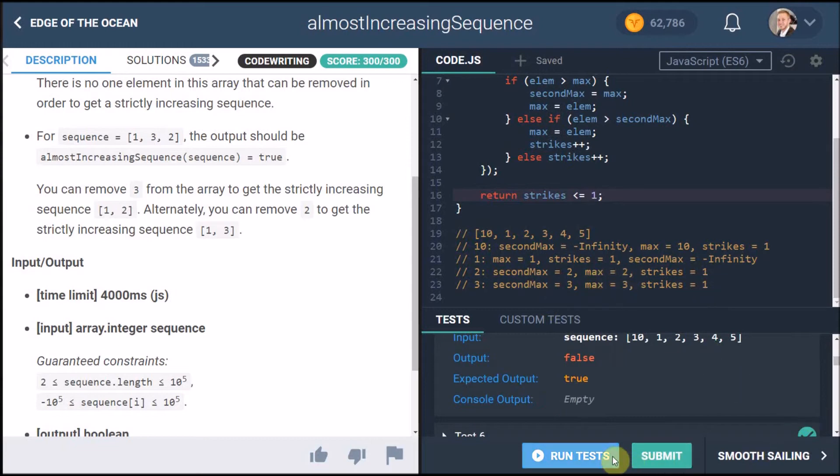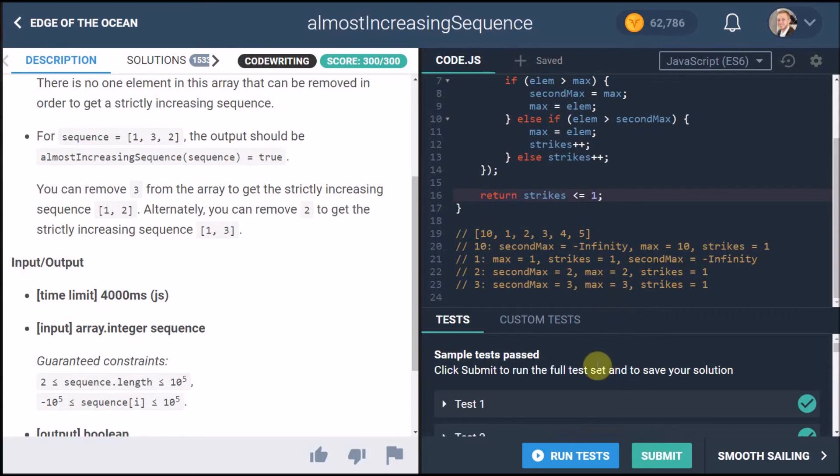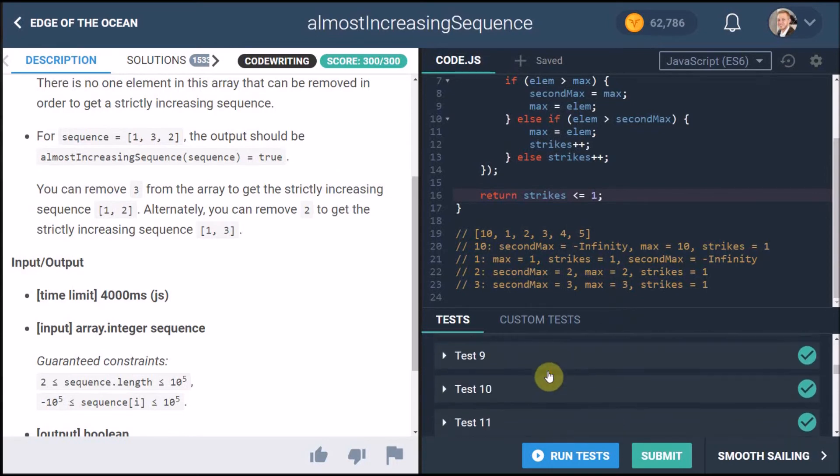So now we run it again run our tests and everything passed which is really cool.